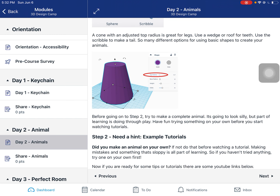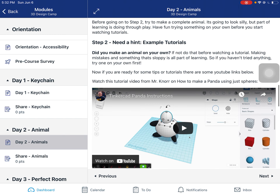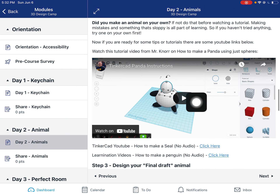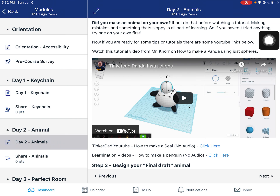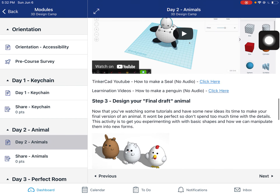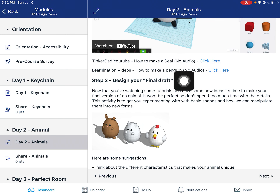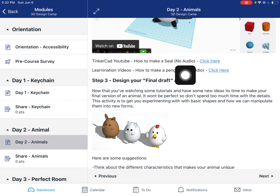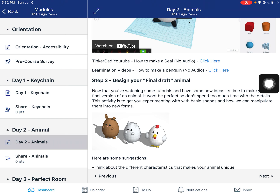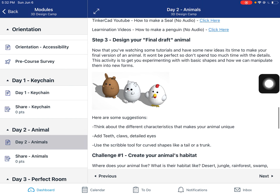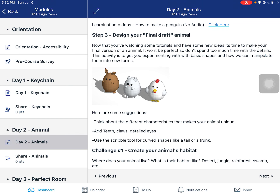Make a rough draft animal, then step two is watching some of these example tutorials. I show you how I made my panda using only the spheres tool and manipulating those around. There are a couple of other YouTube videos here — one is from Tinkercad's official YouTube page on how to make a seal. Both of those don't have audio; mine does. After you've been inspired and watched some videos on how to make different animals in Tinkercad, you can make your final draft animal.